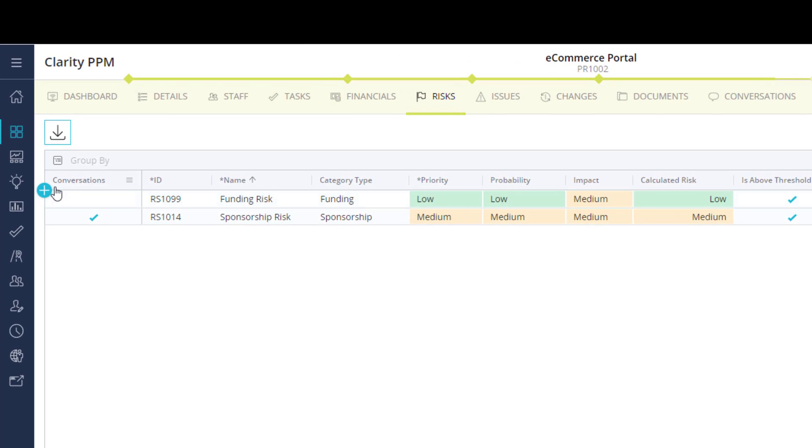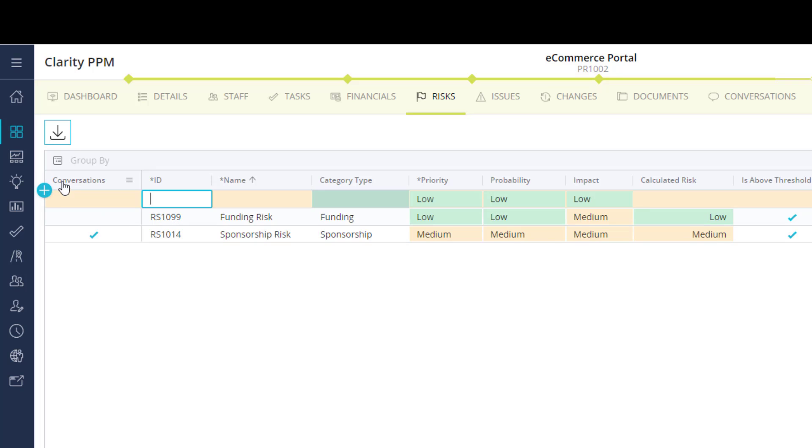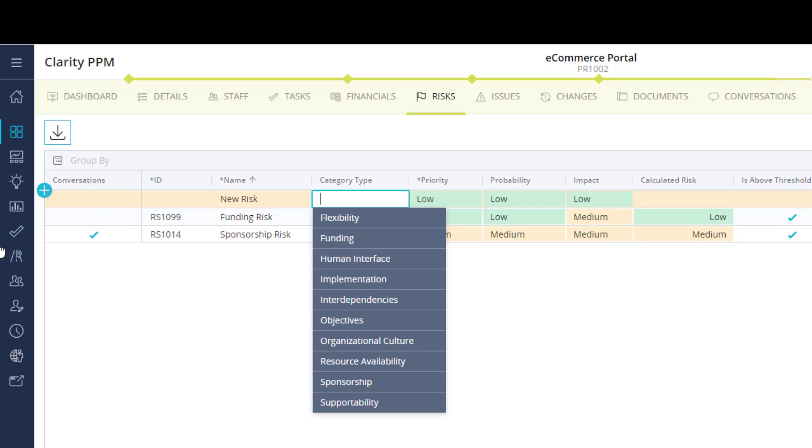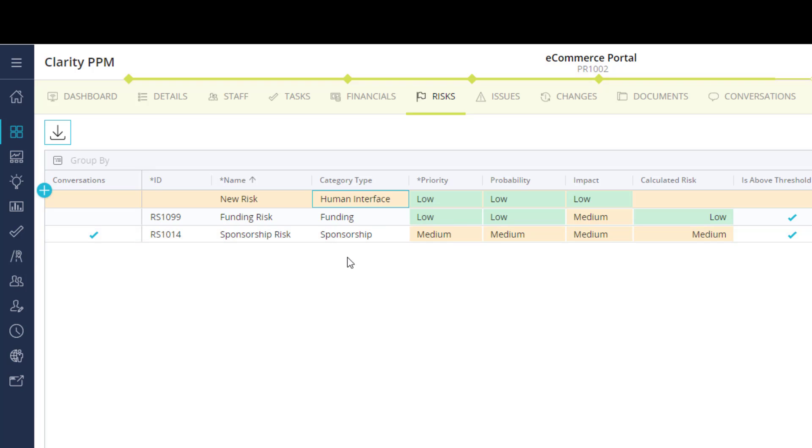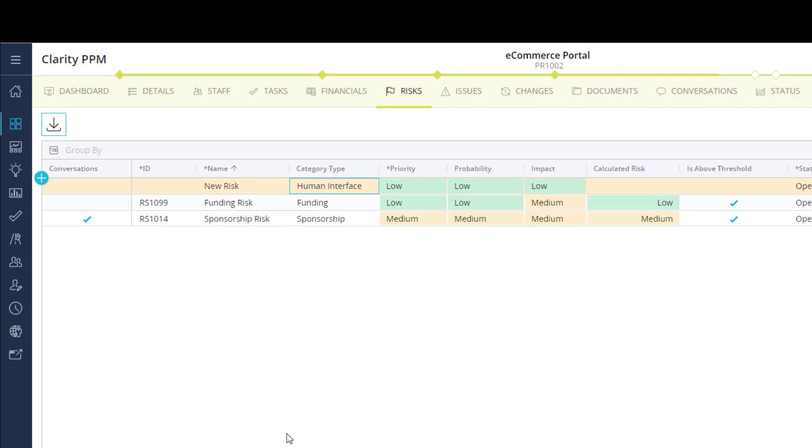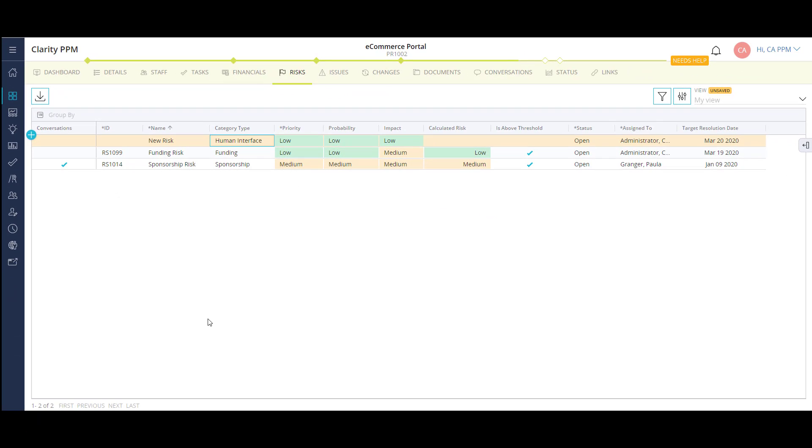To add a new risk, I can click on the plus icon and fill out the fields in the list or in the details flyout. Risks will show up in a number of dashboards and reports to keep track of on a single project and throughout the organization.